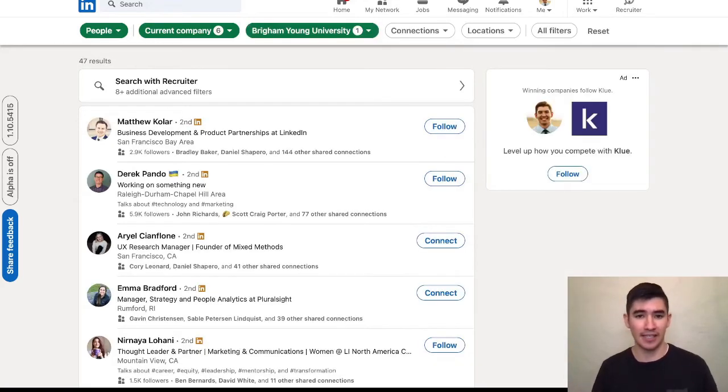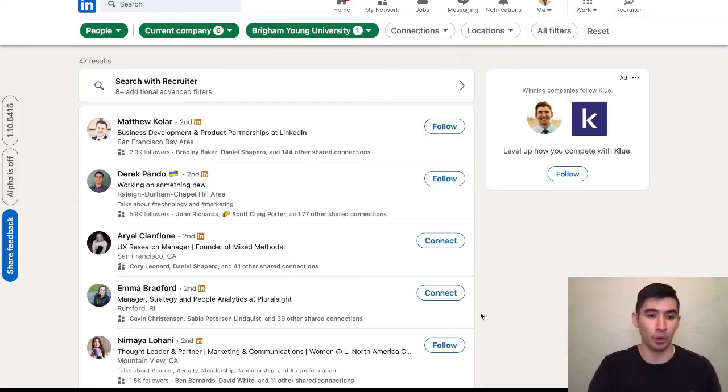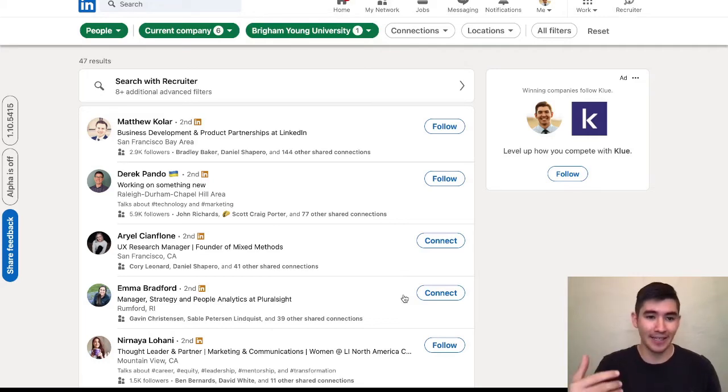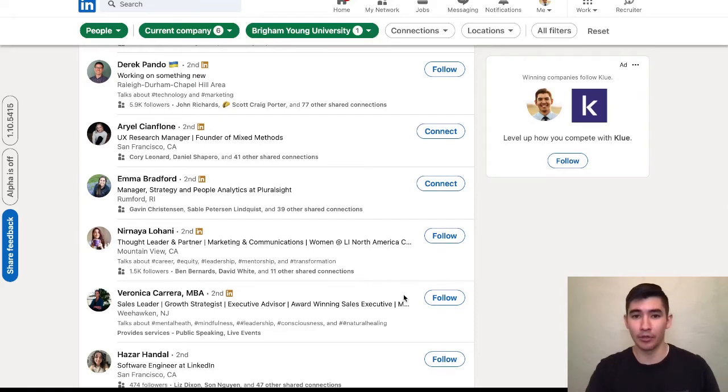So this takes me from 25,000 employees to 47. Obviously with each of them, I have a connection in that we both went to the same university.